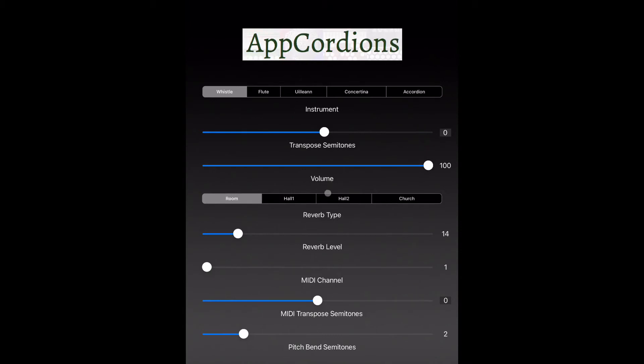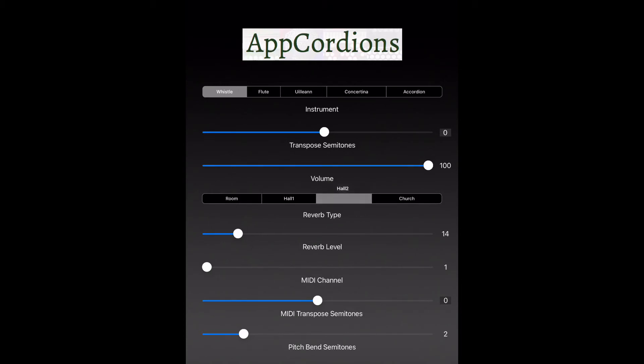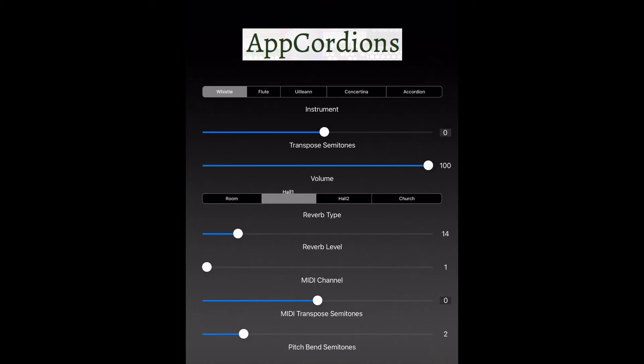Then there are some reverb settings. There's the room type, which basically makes it sound like you're playing in rooms of different sizes. There's also a slider just below that for adjusting the overall amount of reverb.